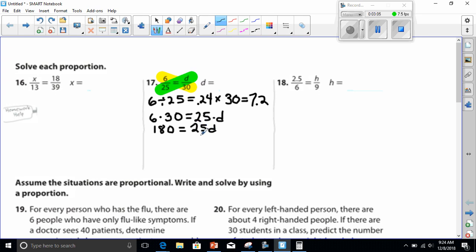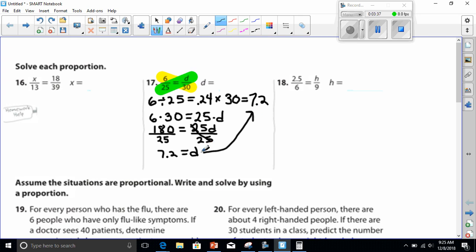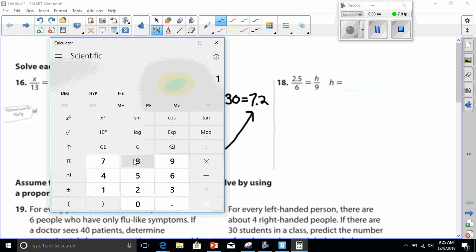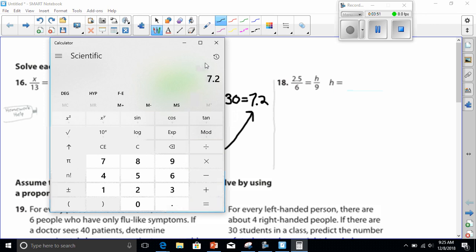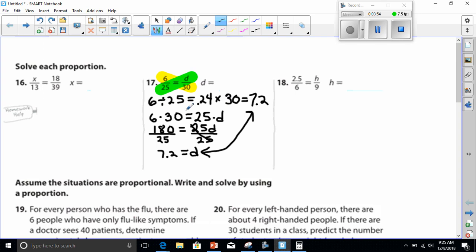Now we're ready to solve. This is a one-step equation where we have to divide by 25 to get D alone. Whatever I divide from one side I have to divide from the other. So 180 divided by 25 equals 7.2, and we cross out our 25 because any number over itself is 1, leaving us 7.2 equals D. That is our answer. For those doubting it — 180 divided by 25 does equal 7.2.